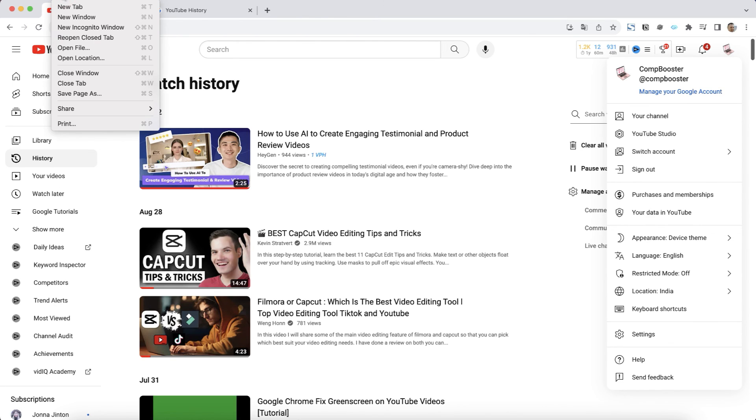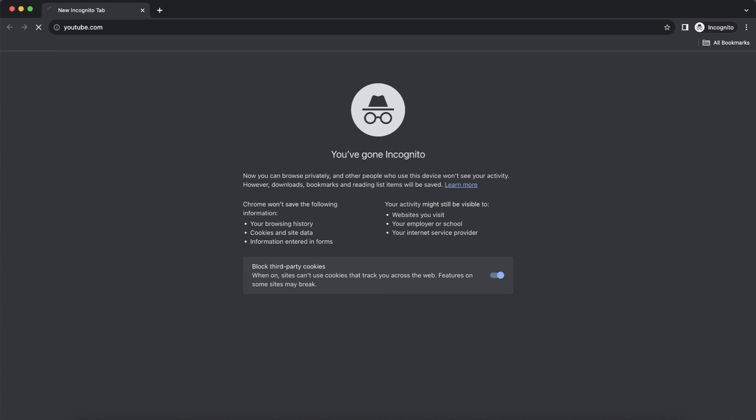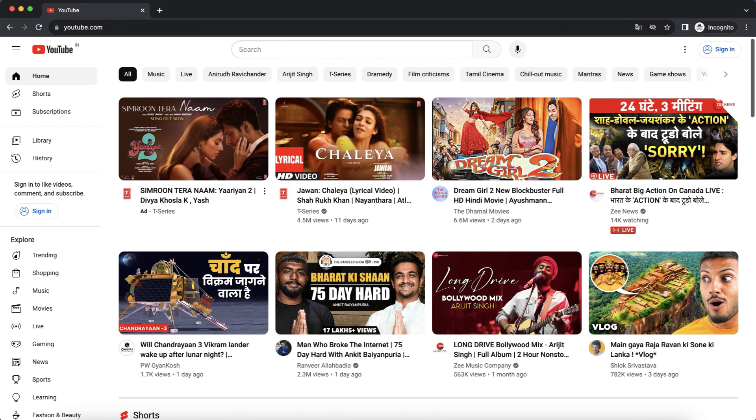For me, the easiest way is to open a new Google Chrome tab in incognito mode. Thanks for watching, like, subscribe, have a nice day, see you next time.